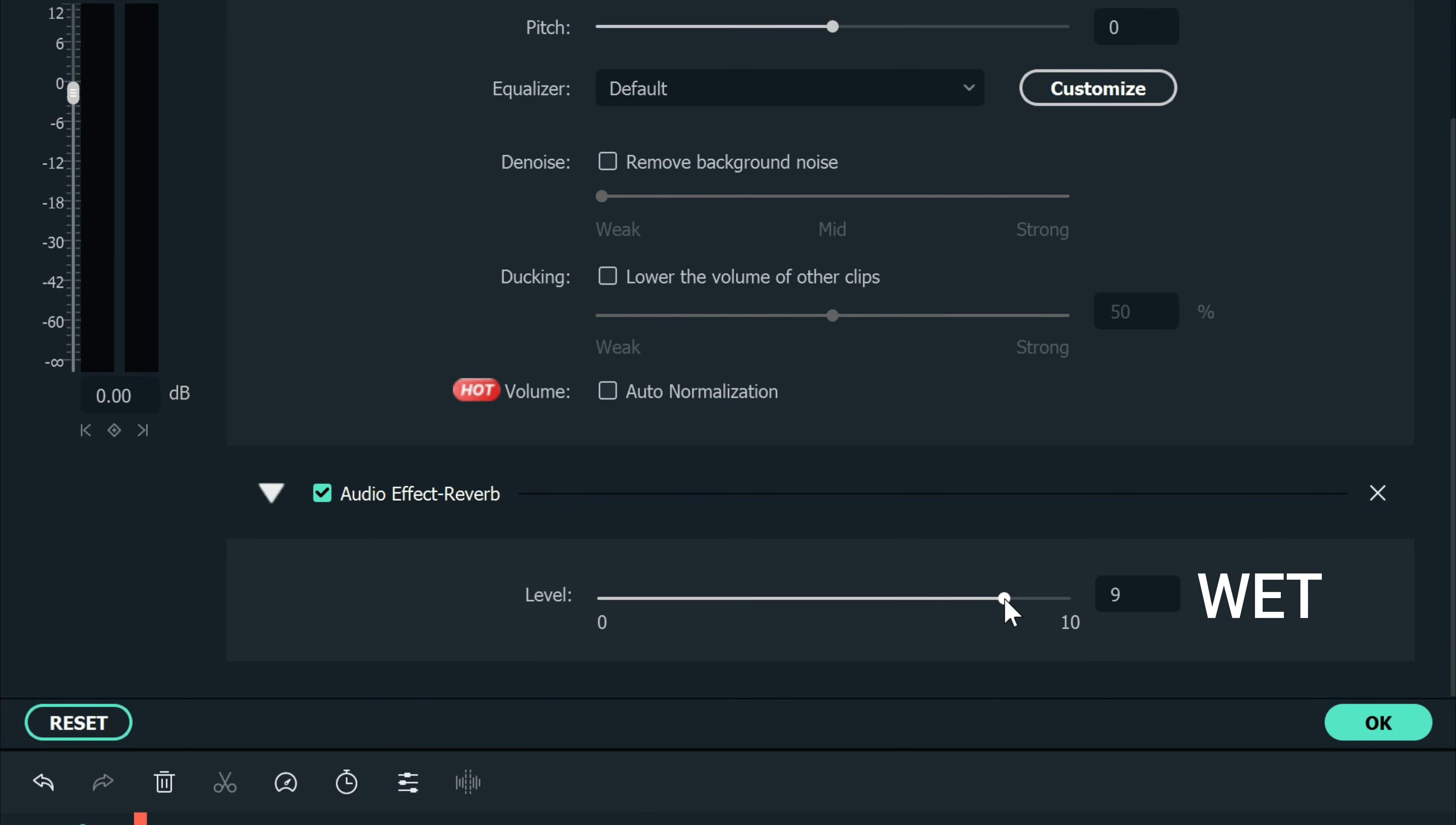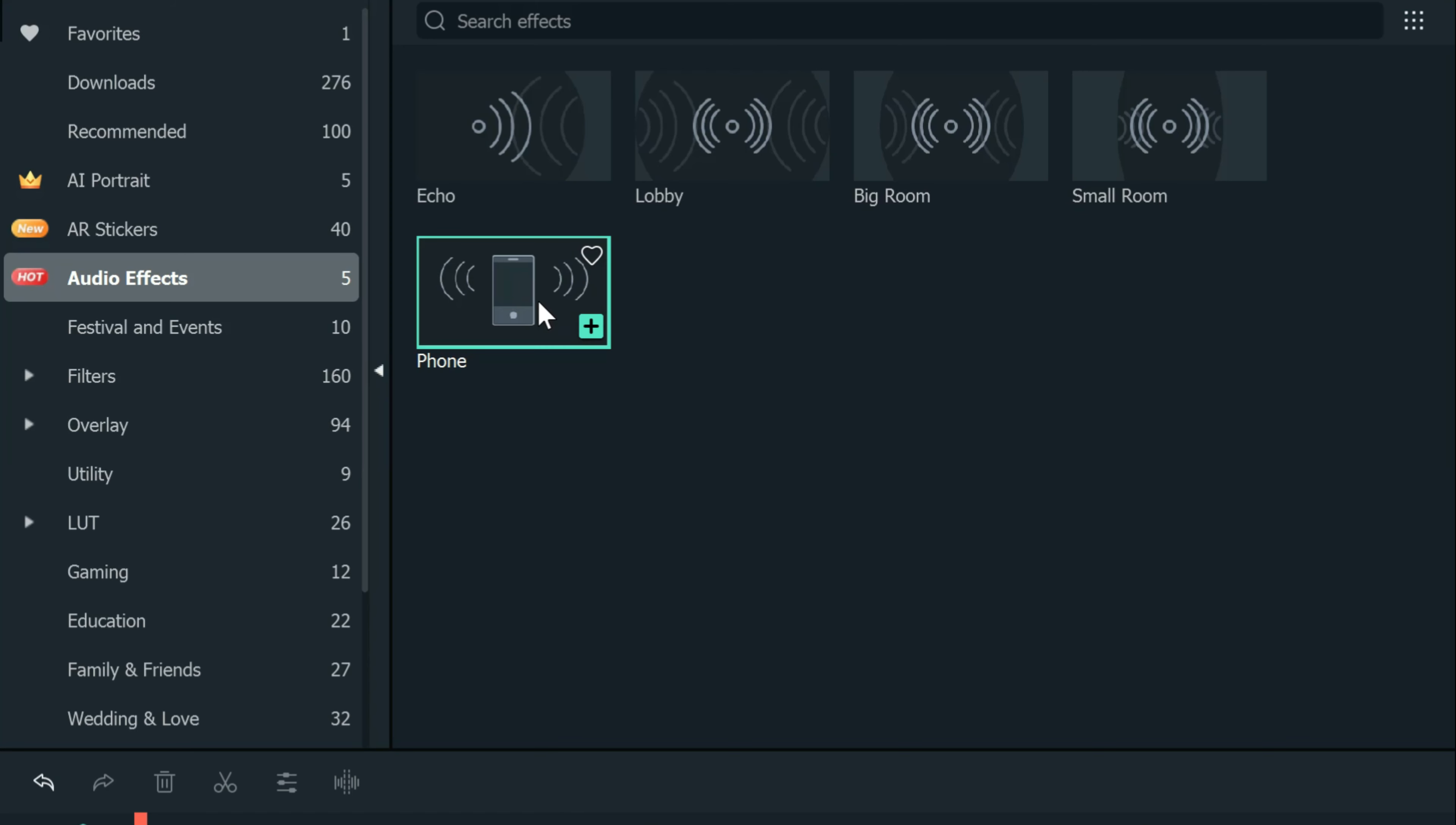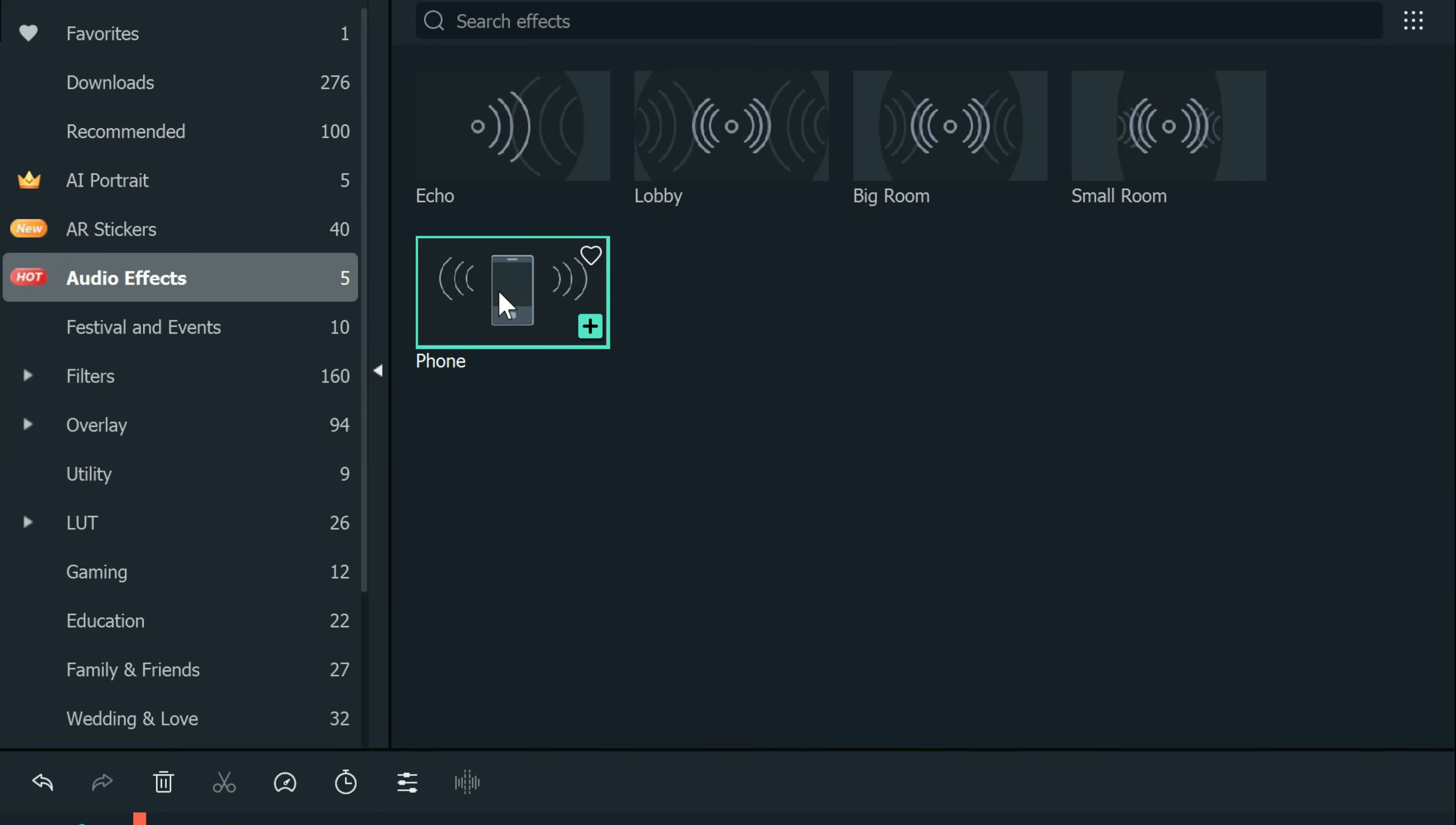One more effect that's been added is the phone effect. This can take any vocal track and instantly make it sound like it's coming through a phone. This is my vocal track without the phone effect. This is my vocal track with the phone effect.